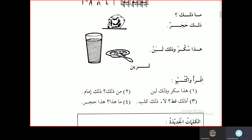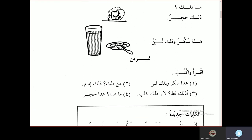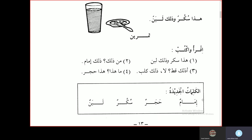Exercise — Ikhra' waktub, Read and write. Hadha sukkarun wa dalika labanun — this is sugar and that is milk. Man dalika? — Who is that? Dalika imamun — that is an imam, a leader of the masjid. A dalika kittun? — Is that a cat? La, dalika kalbun — No, that is a dog.